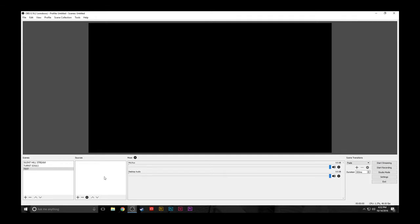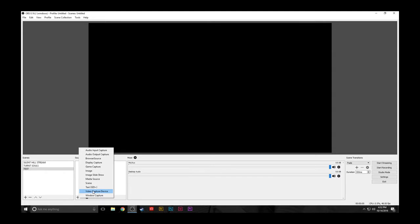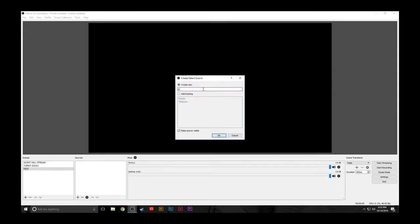To add one, click the plus symbol and select Video Capture Device. A new window will pop up and name it. I'll call this source Dazzle 2, and then hit OK.